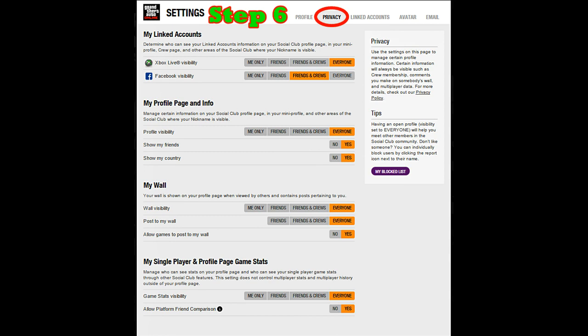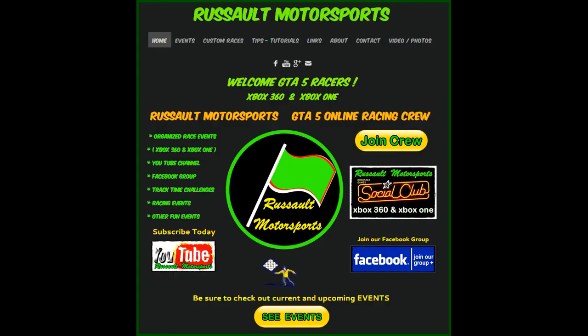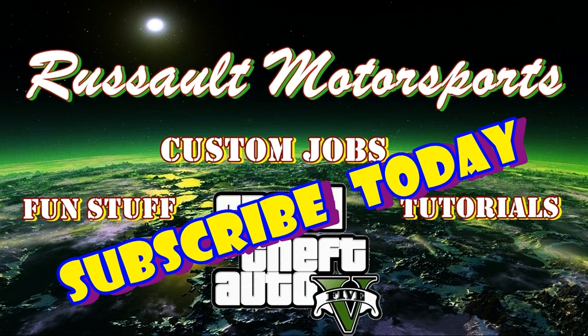That way you can share your jobs — people can visit your Social Club profile and check out all the jobs you've created. Please visit our website; we have a racing crew you're welcome to join, with open enrollment right now if you're interested in racing. Please subscribe to my channel.